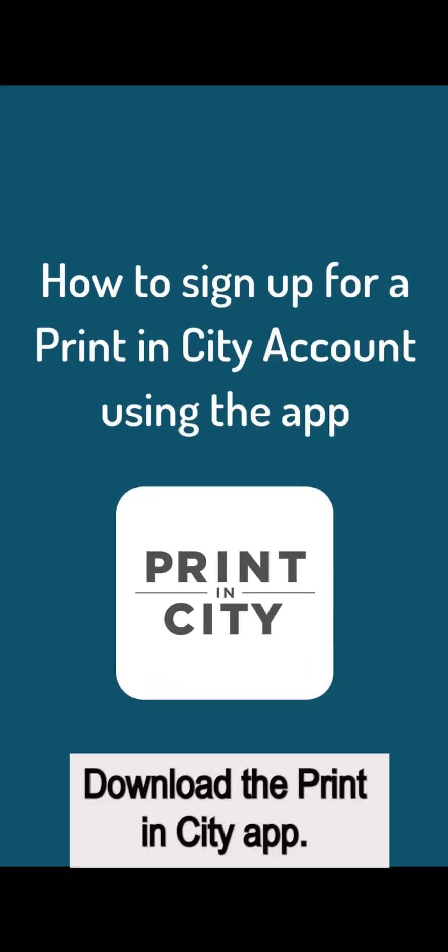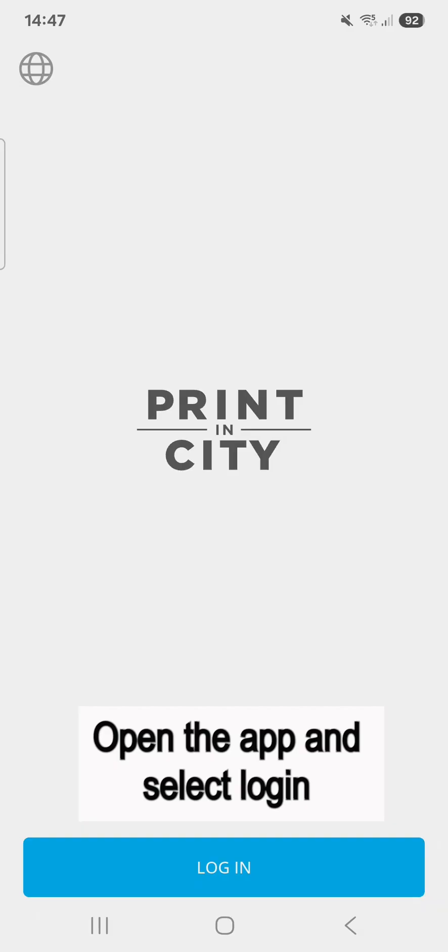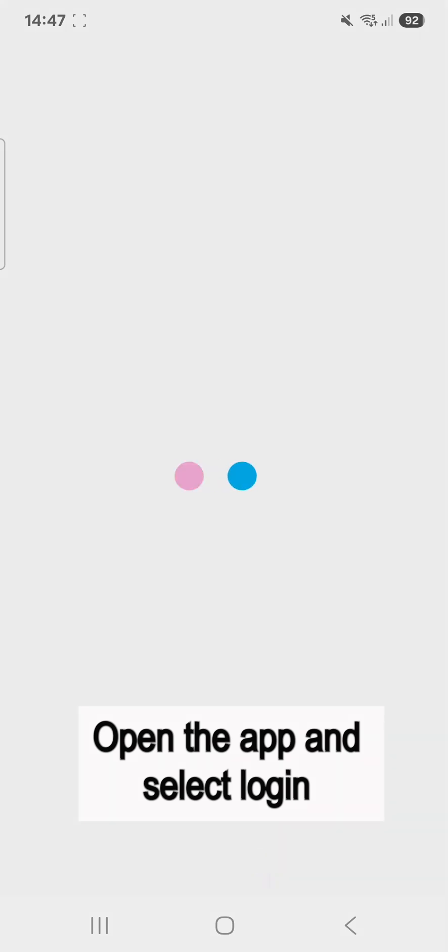Download the PrintinCity app. Open the app and select Login.